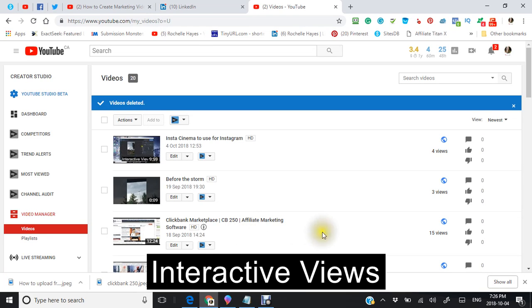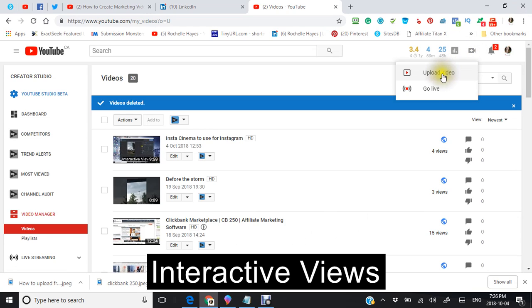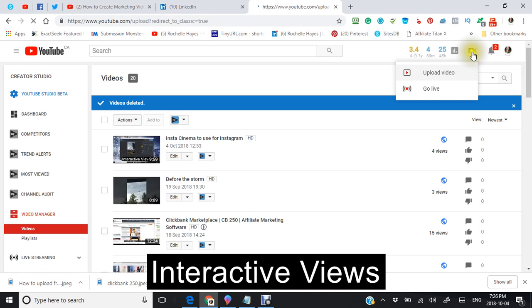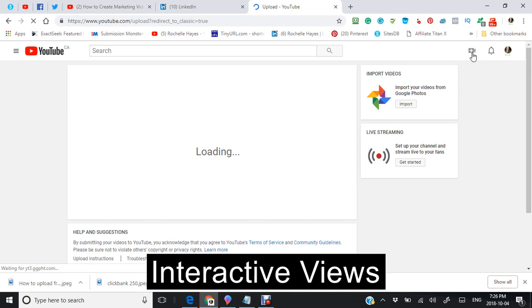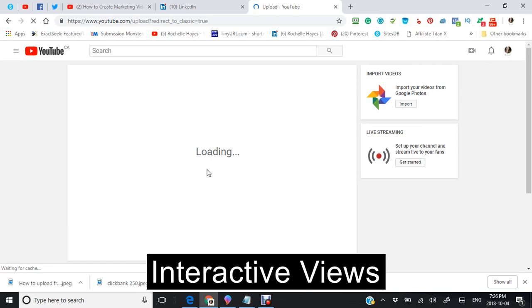This is how to upload a video. You can see this sign right there. It'll say upload video. You'll see in this box here it'll be loading.